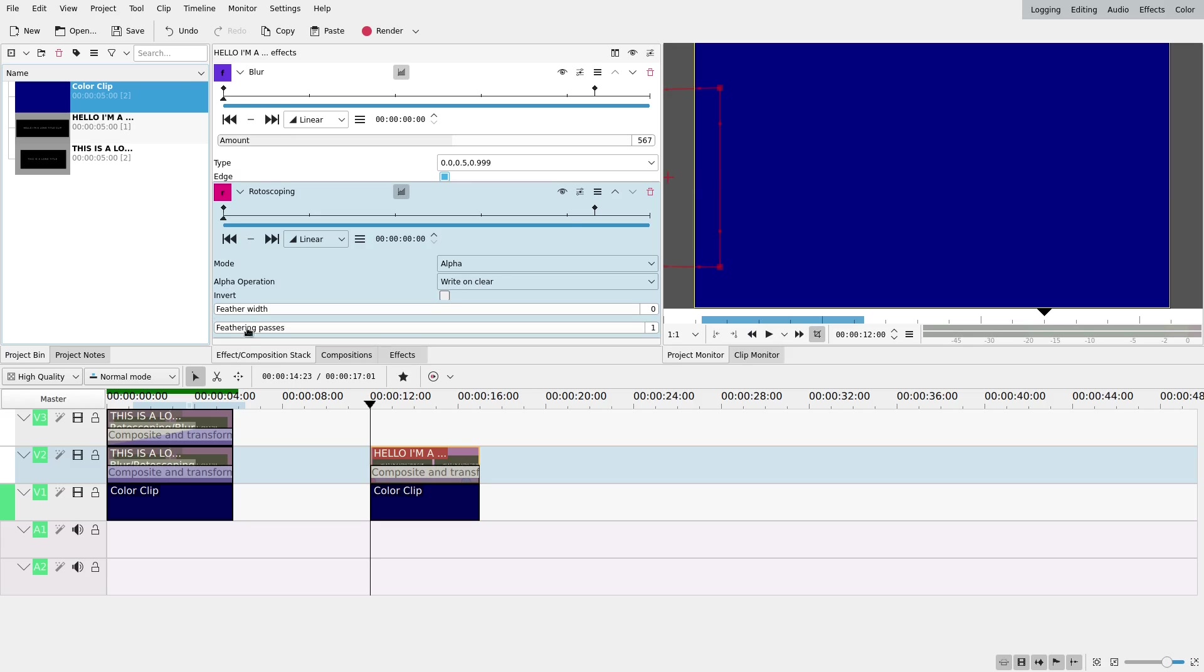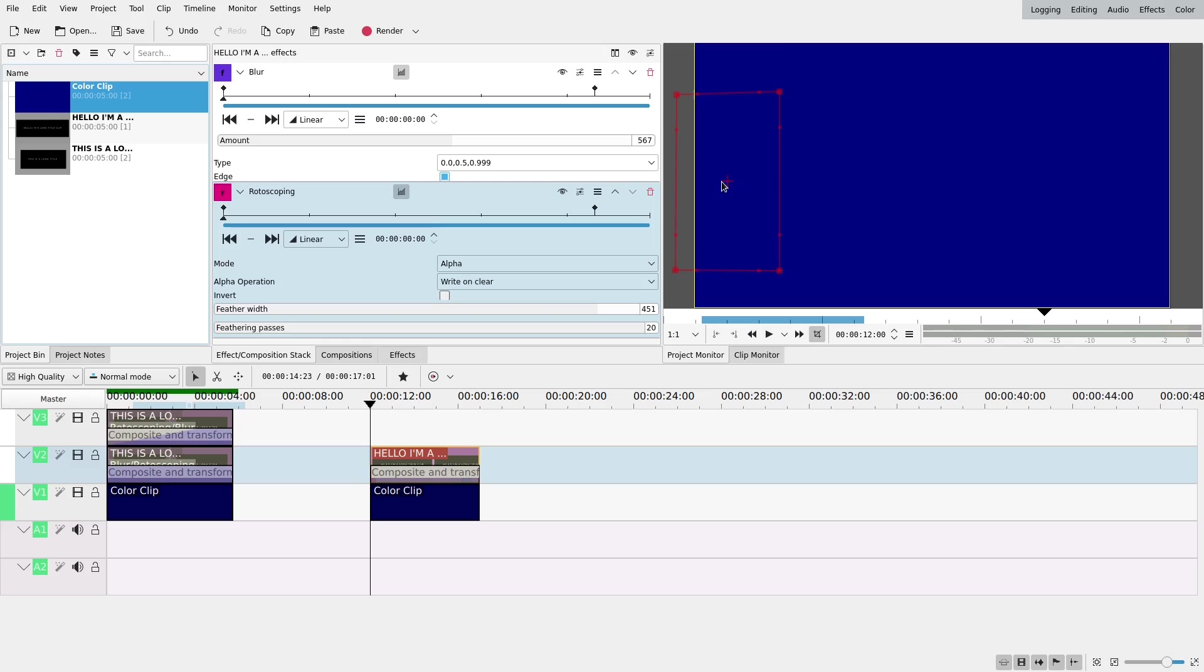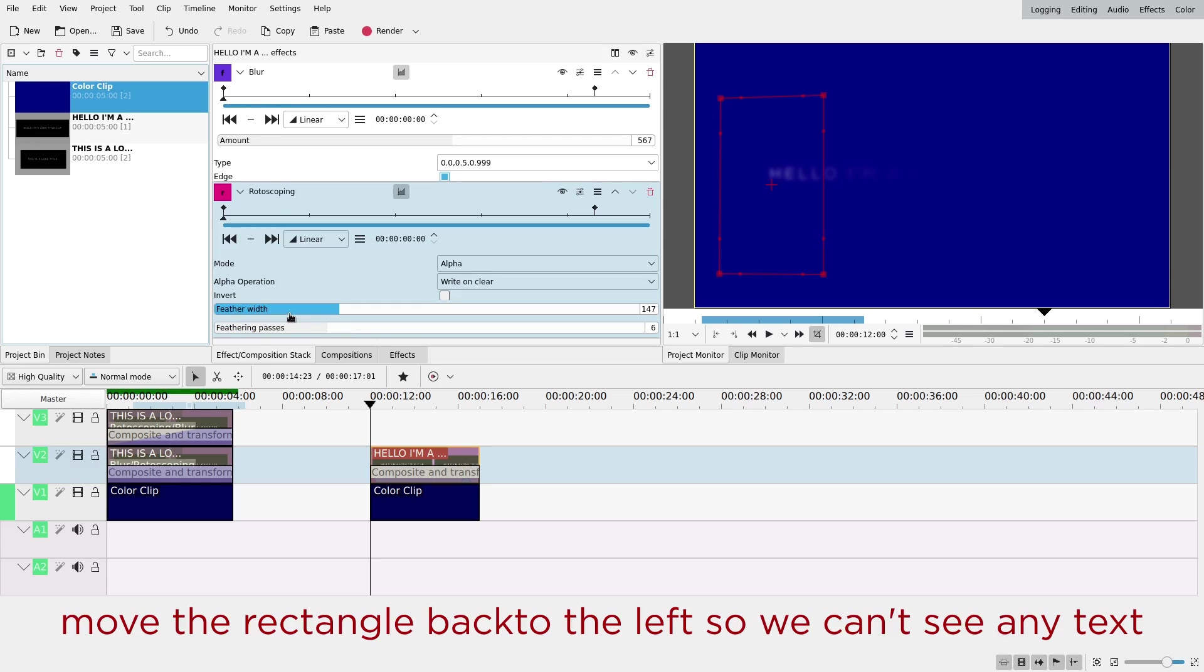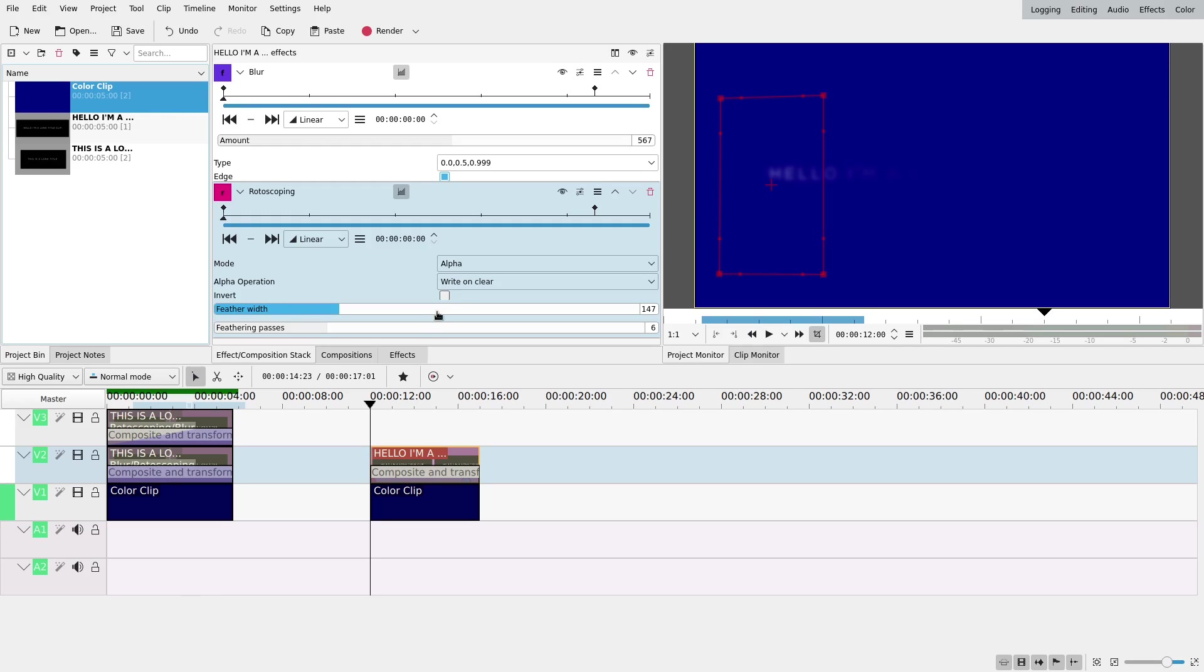Because when I add the feather, the feathering, like if I feather it a lot, you're going to start to see it. And you don't want this. So I'm going to put the feathering to around 130 for this one and 5 for this one. Of course you can experiment with this.